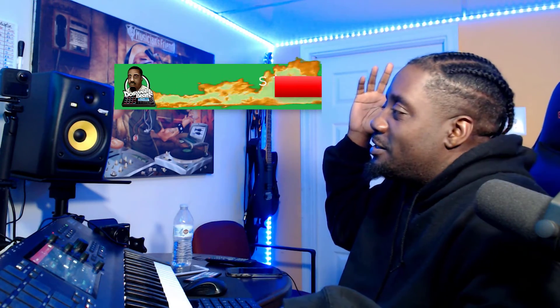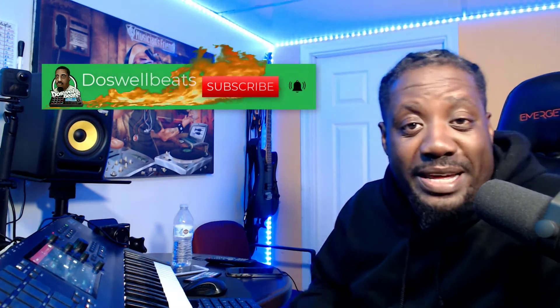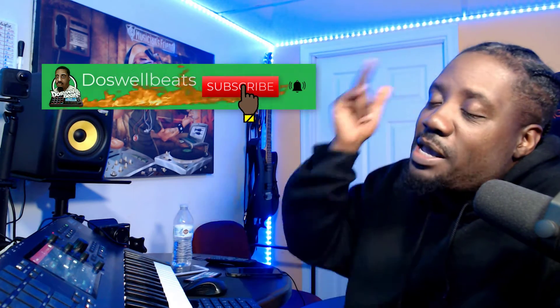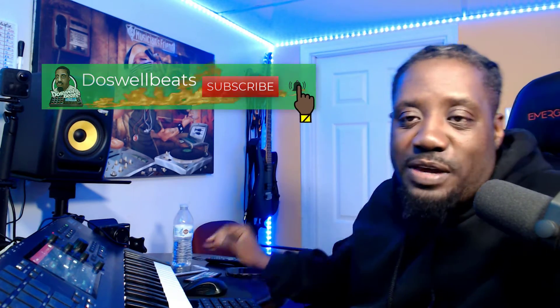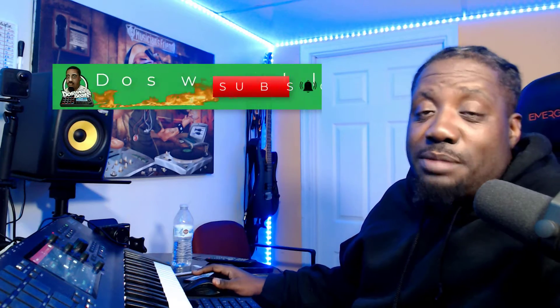What's up YouTube, Dazwa Beats back with another video. If this is your first time to the channel, you're always welcome. Please don't forget to like, share, subscribe, and hit that notification button to get notified whenever I drop some heat.